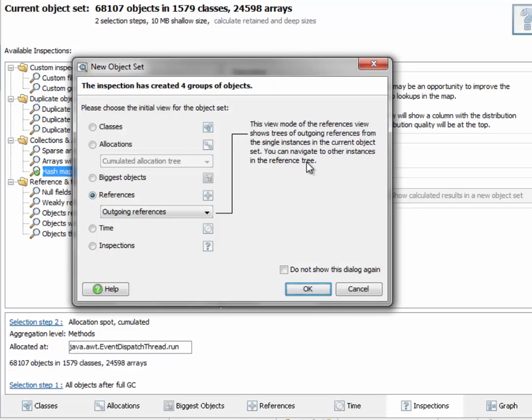We see that a new object set with four groups of objects has been created, and it will take us to the references view.